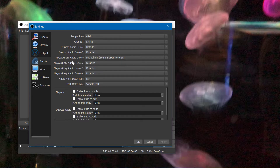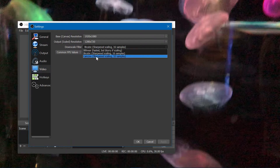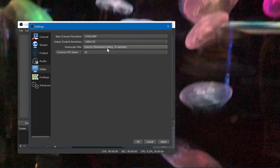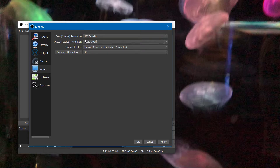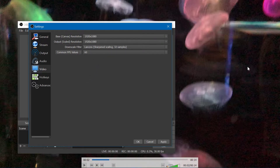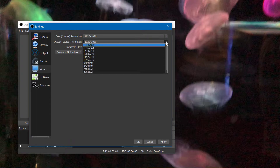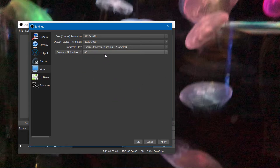For downscaling, modern computer processors can pretty easily handle bicubic, so I usually change the downsampling filter type to the best option. I also usually change the output resolution to 1920 so it doesn't have to downscale or upscale. This will be the output resolution of the video, so if you put it on YouTube at 1096 by 616, that's what it would be.